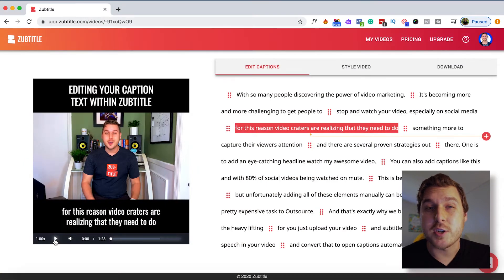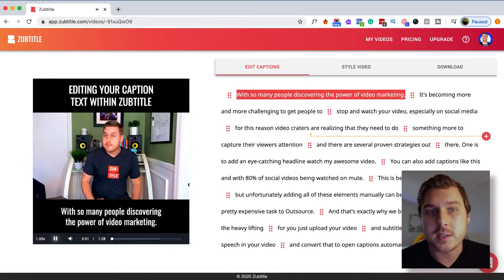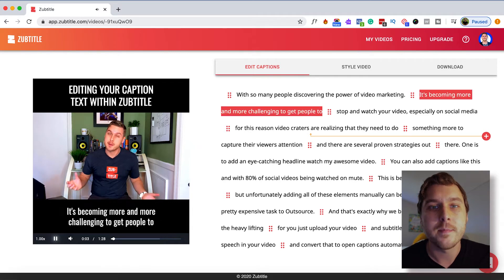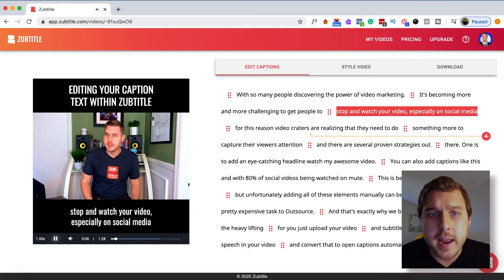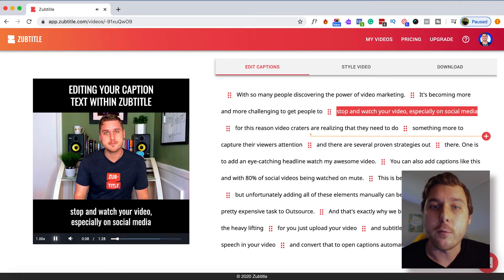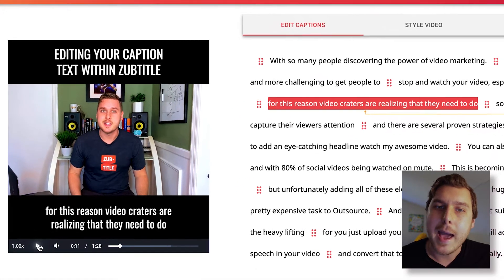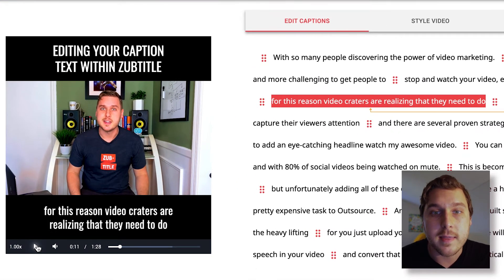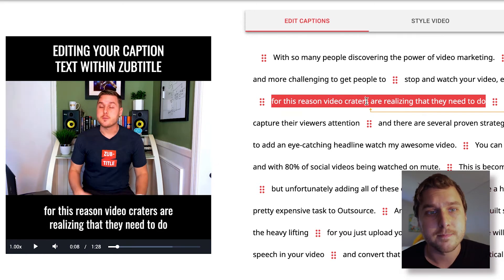Zubtitle's caption editor allows you to preview your caption video alongside your video's full transcript. As you're watching the preview, you may come across an error in one of your captions. Fortunately, if you pause the video at that point, the caption line within the editor stays highlighted so that you can find it easily to make any changes.